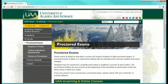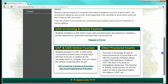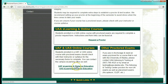Now that you have navigated to the Proctored Exams page, here is how you set up a proctor if needed. First, make sure you know which campus offers your course. If your online course is through the University of Alaska Fairbanks or the University of Alaska Southeast, you should visit that campus's eLearning site linked here.